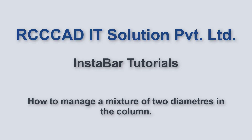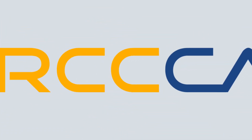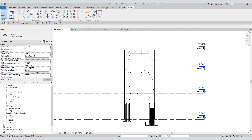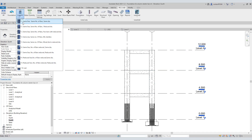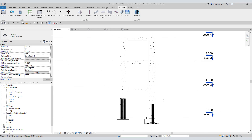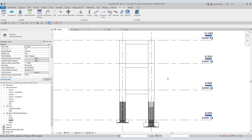Today I am going to show you how to manage a mixture of two diameters in the column. Let us begin the demonstration with this third tool. In these two columns, I have rebars of 20mm diameter. I aim to build the top column with rebars of a mix of diameters of 20 and 16.